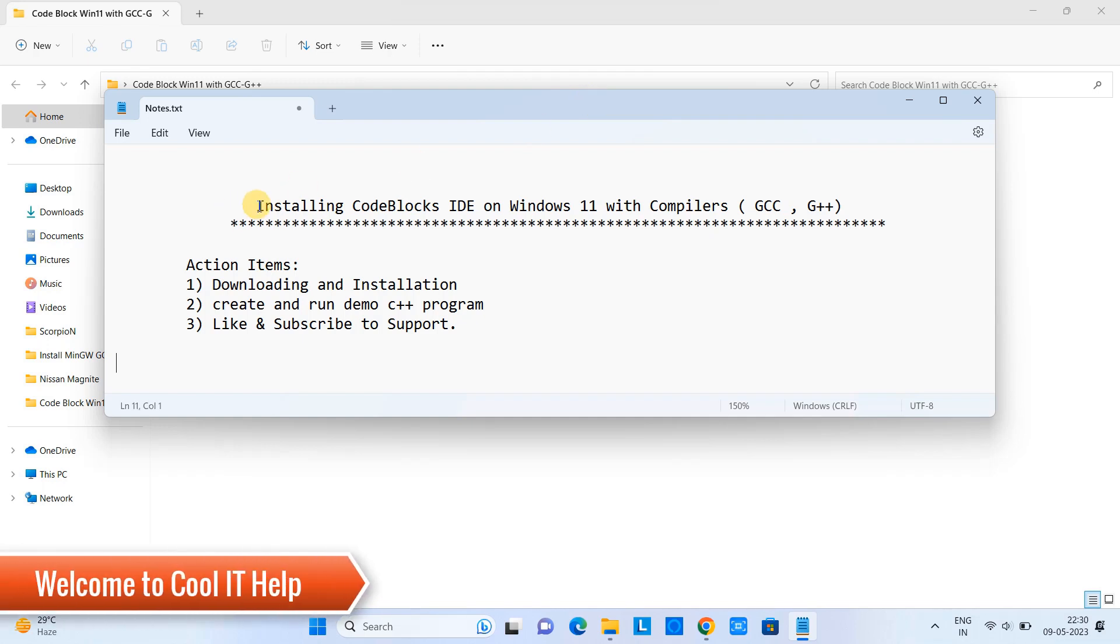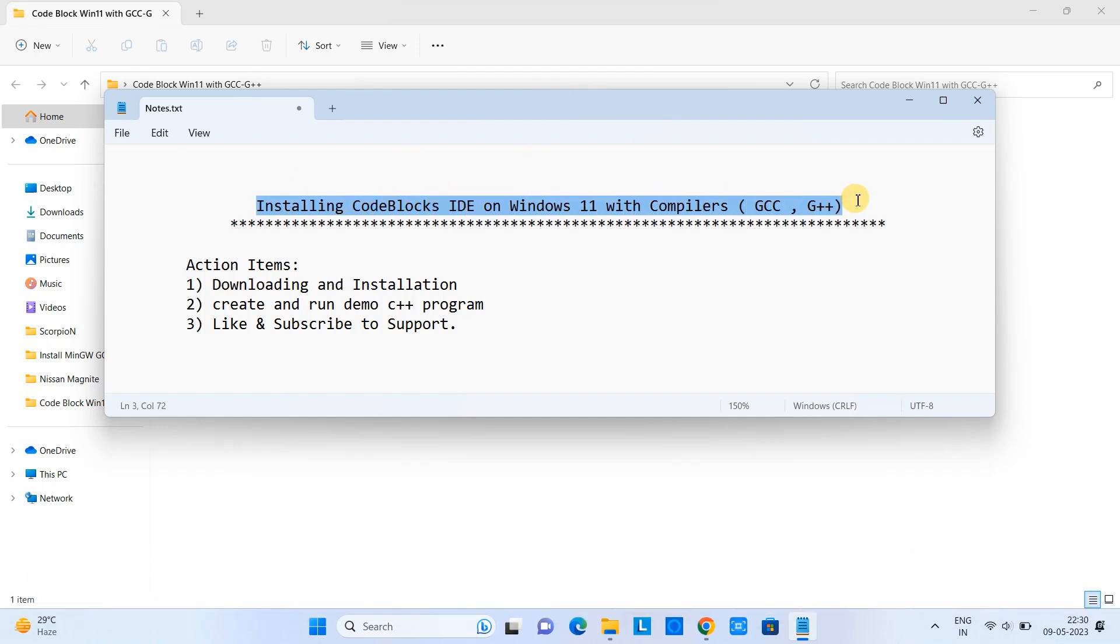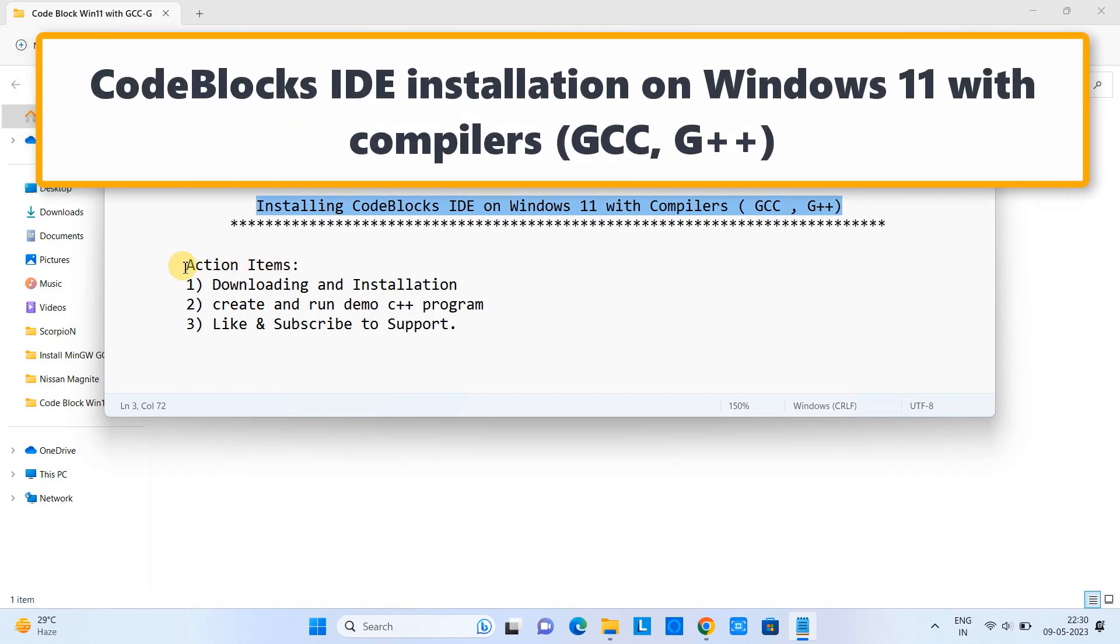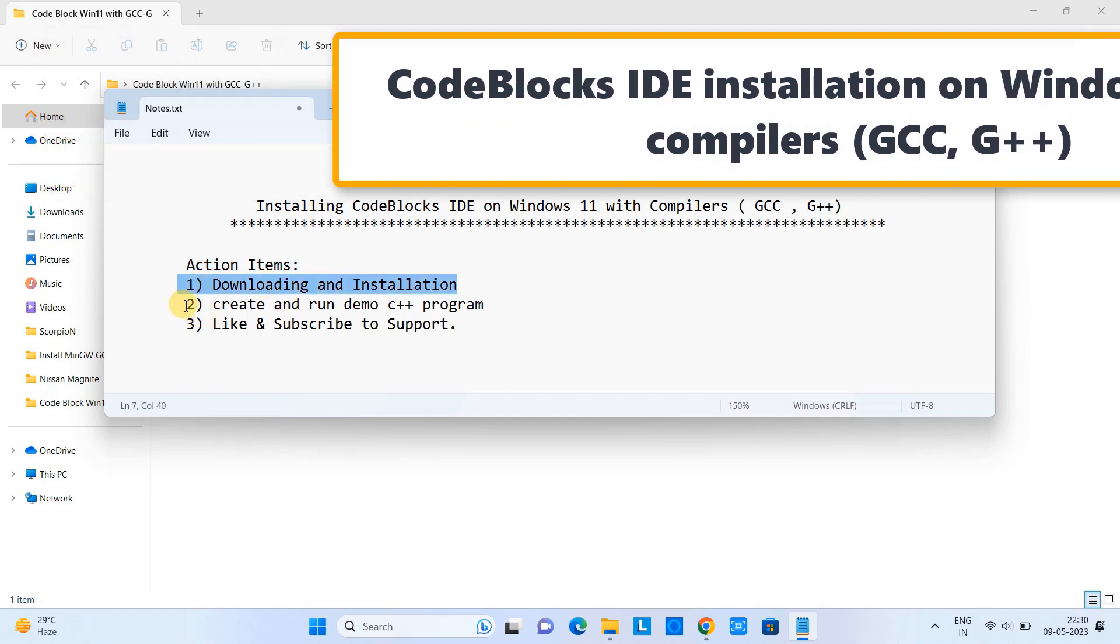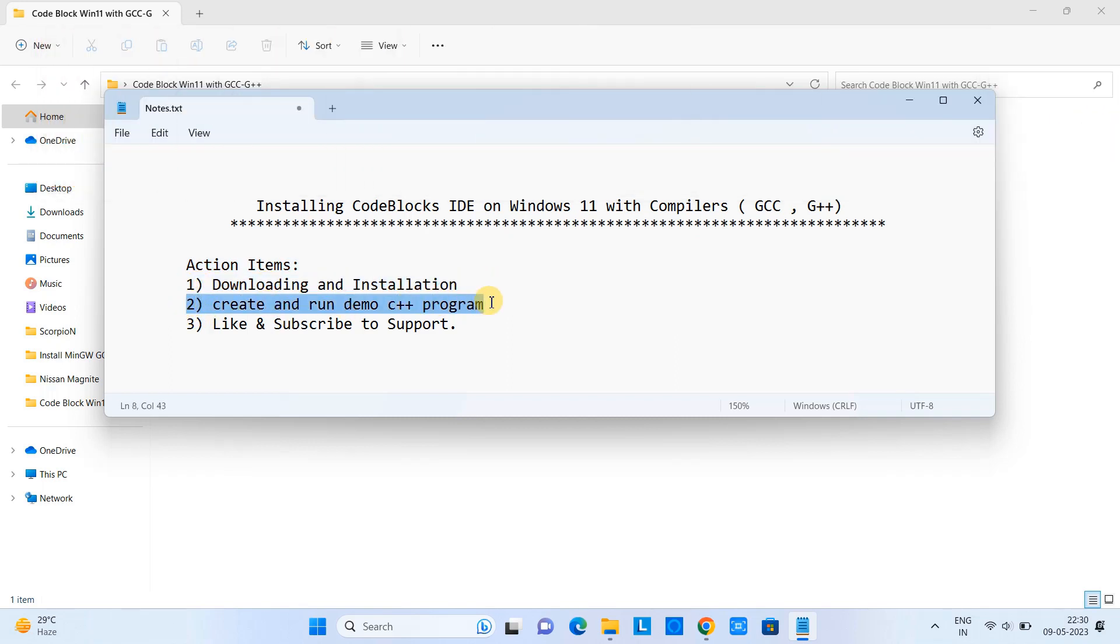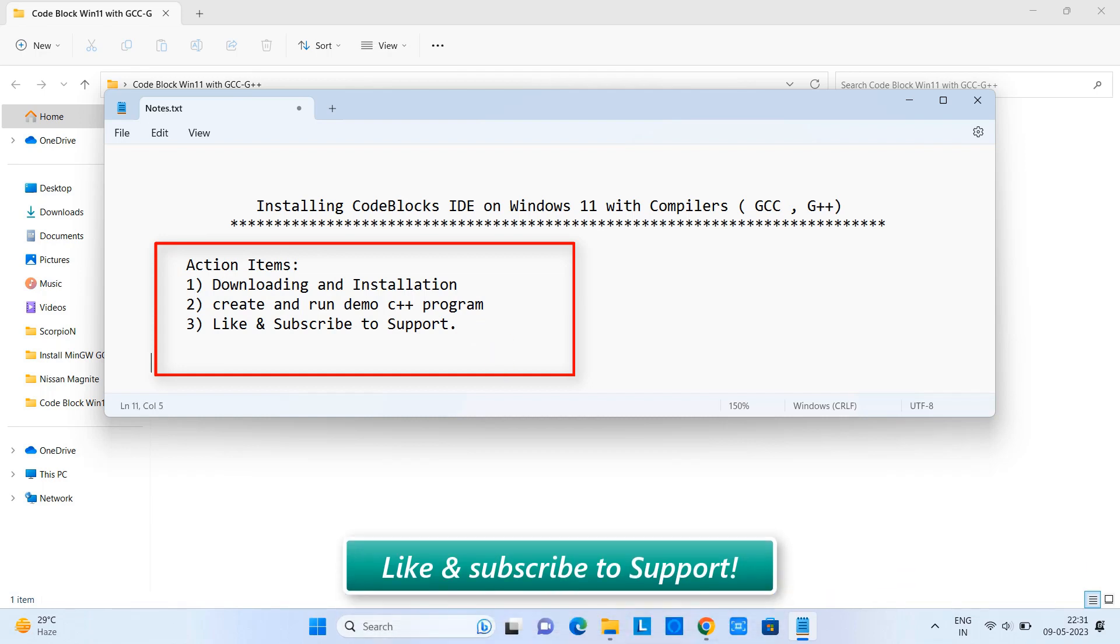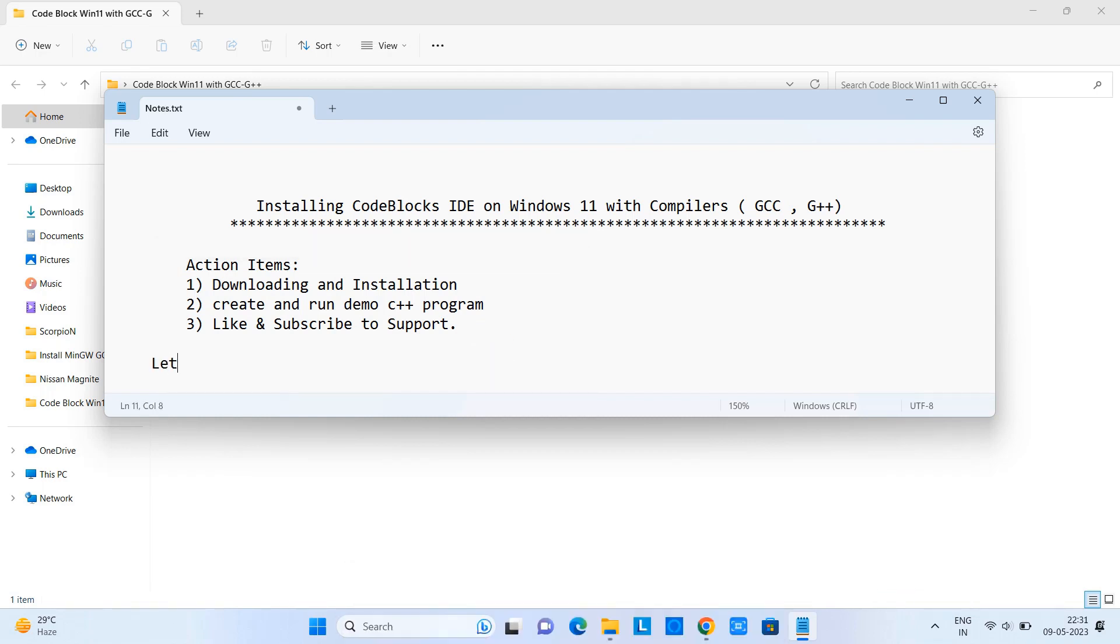Hello friends, welcome back to Cool IT Help. In this tutorial session we are going to install Code::Blocks IDE on Windows 11 with compiler GCC. Here are some steps we are going to execute: first we will download and install, after that we will create a simple C++ program, and then we will see how to run it inside Code::Blocks.